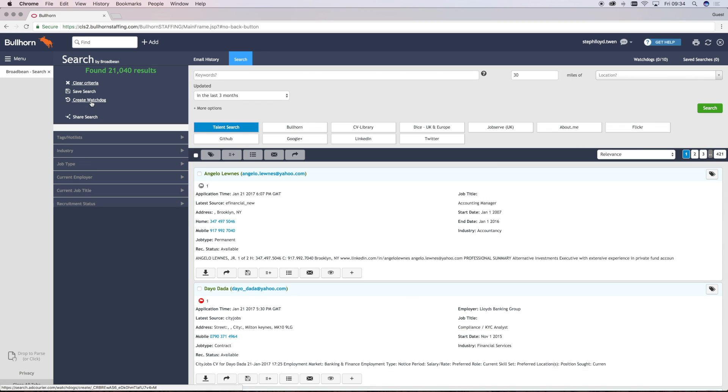The area at the top of the screen is for you to write in your search criteria in Boolean format. You can then also give a location and a radius for that search.